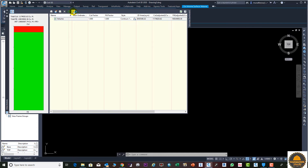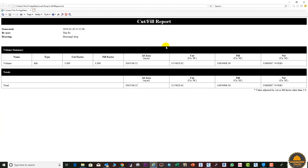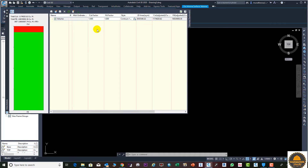You can already generate your report from here. If you click on this, you can see your cut and fill volume report.